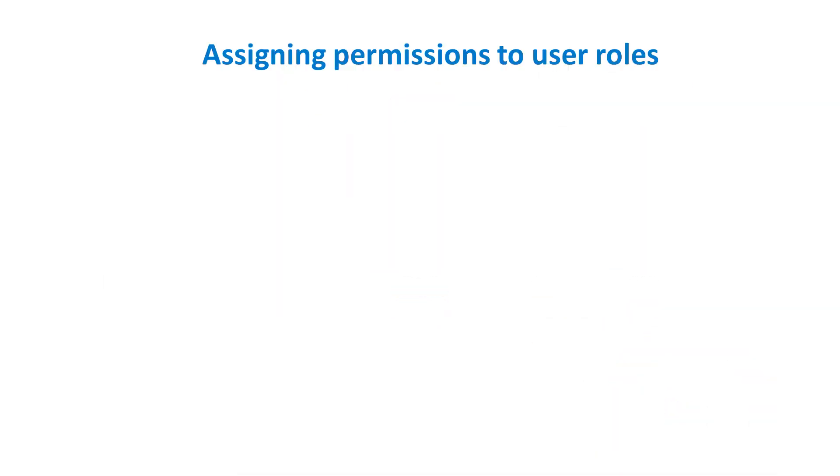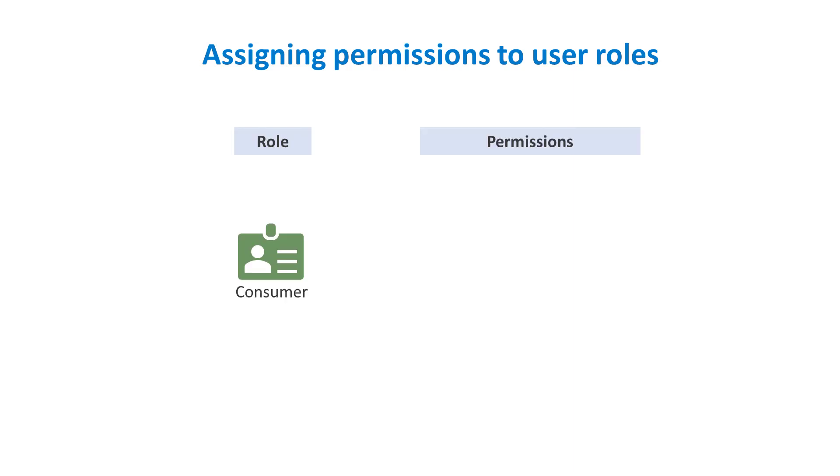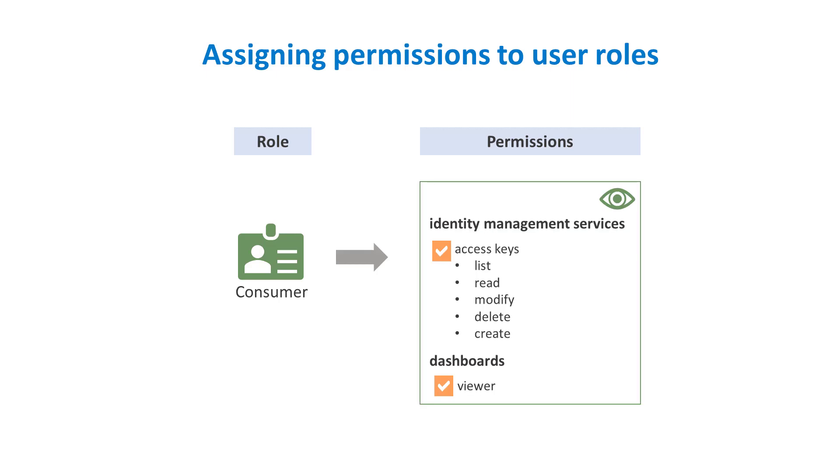Now, we'll look at how, as a tenant administrator, you can assign permissions to a custom role. For this demo, let us consider you have created a role, consumer, and you want to provide permissions to create and manage access keys and view dashboards.